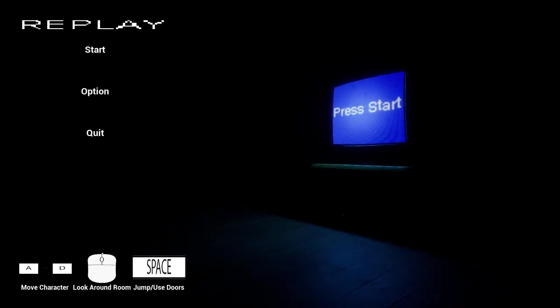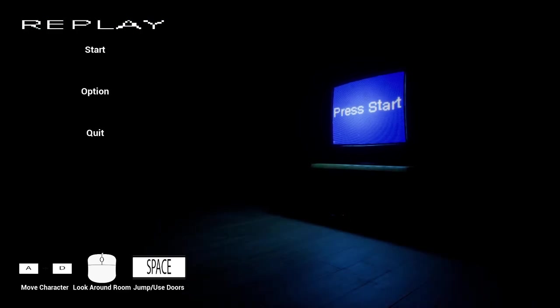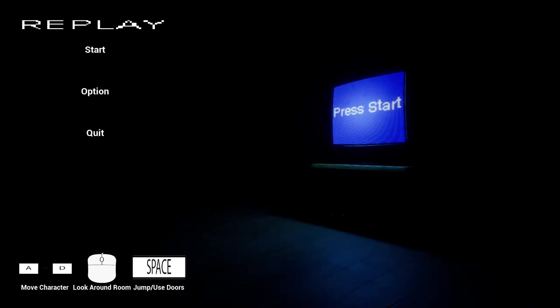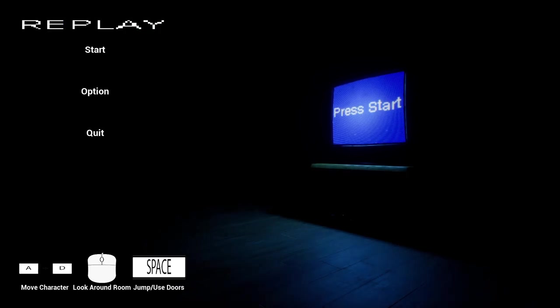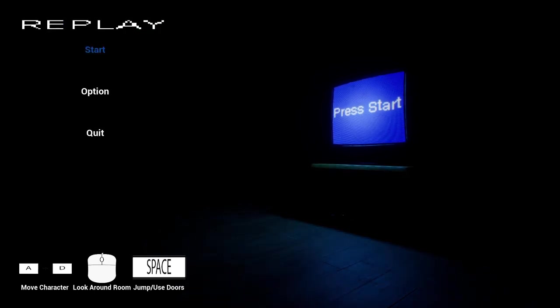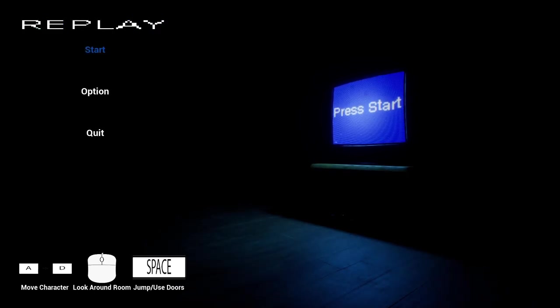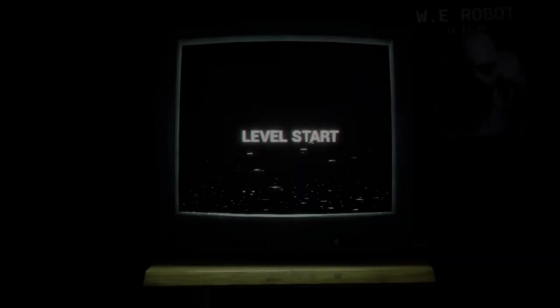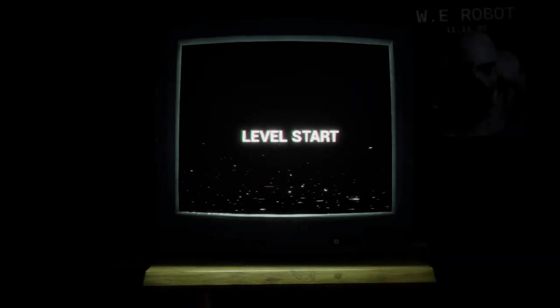This is a game about a game you were never supposed to play in the first place. Jump slash these doors, look around room, move character. Why would I need to look around my room? Who's lurking in the darkness?